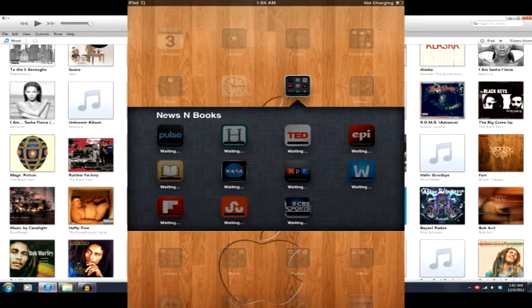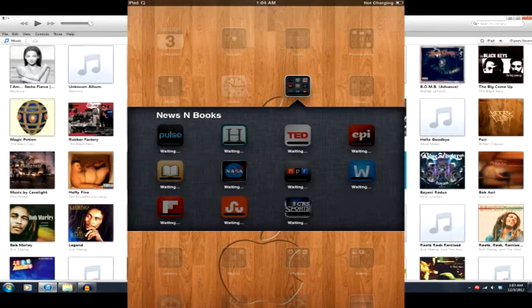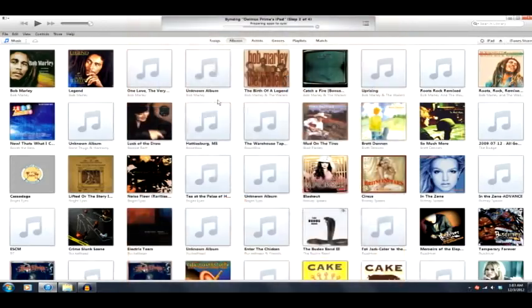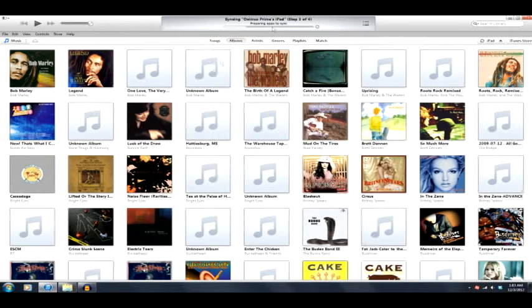It does look like it restored fine. It doesn't look like it had too much craziness going on here with iTunes. Though I do see it syncing the apps. This is probably going to take a while. It does look like everything is working out here.